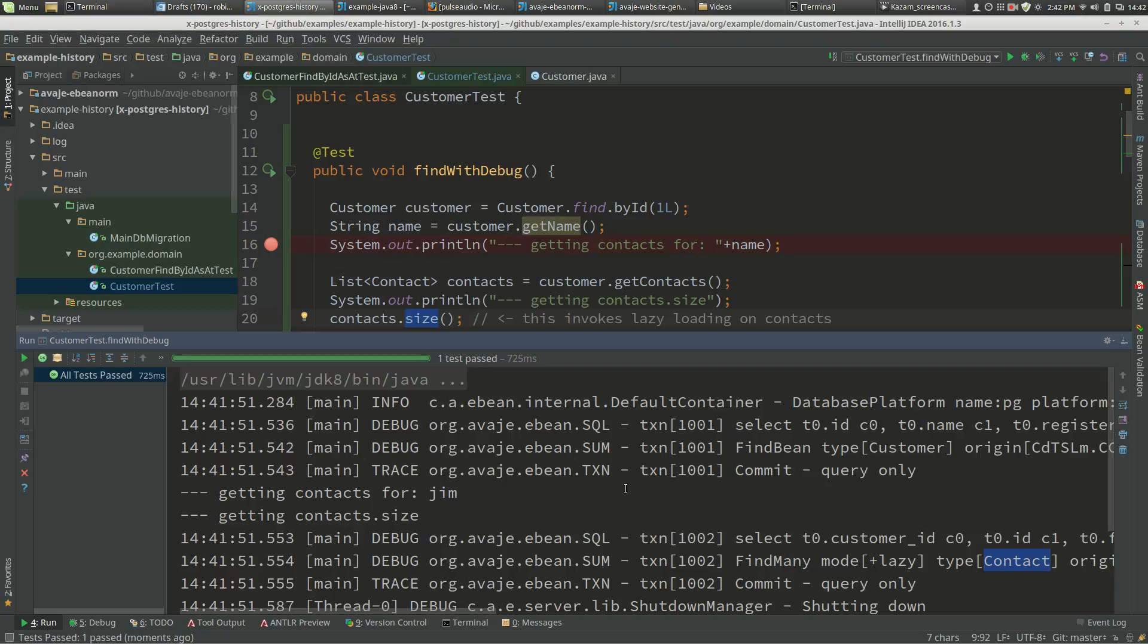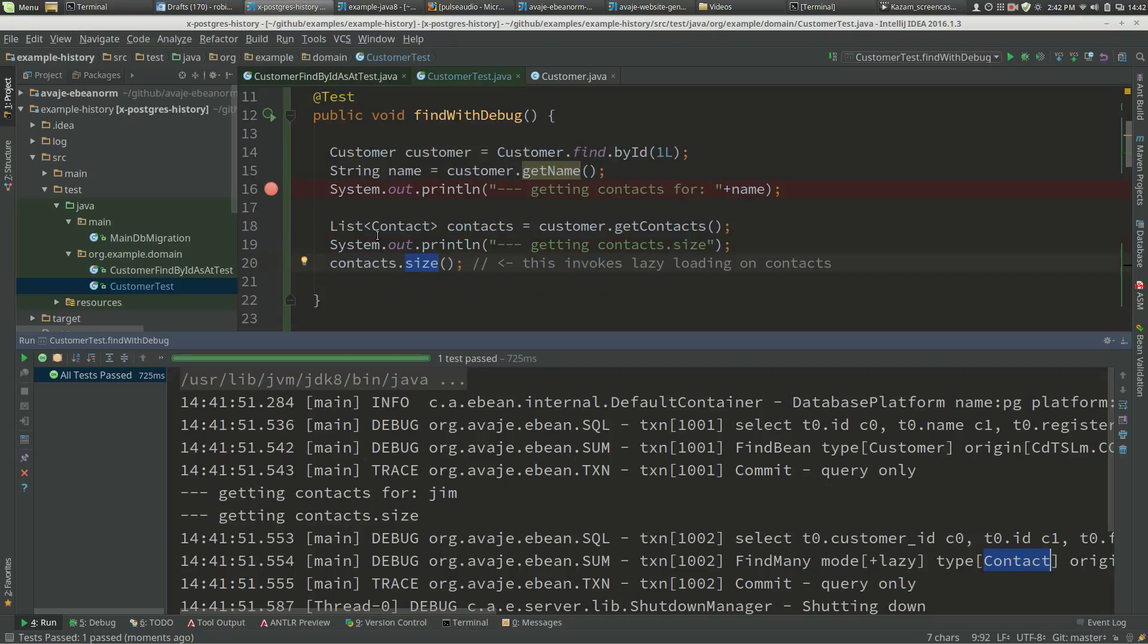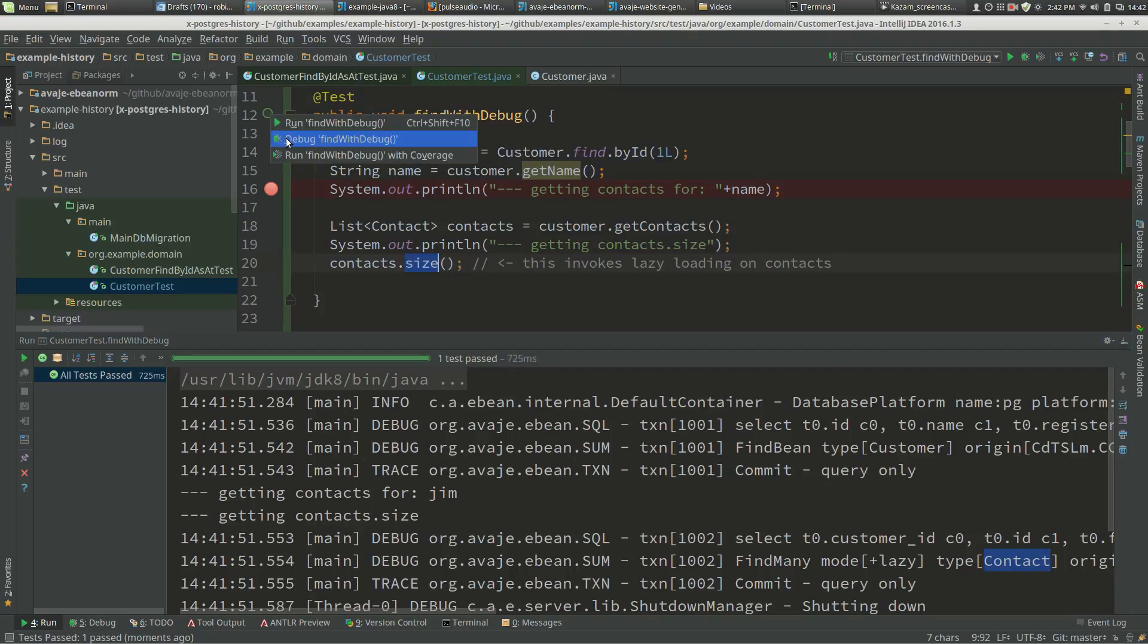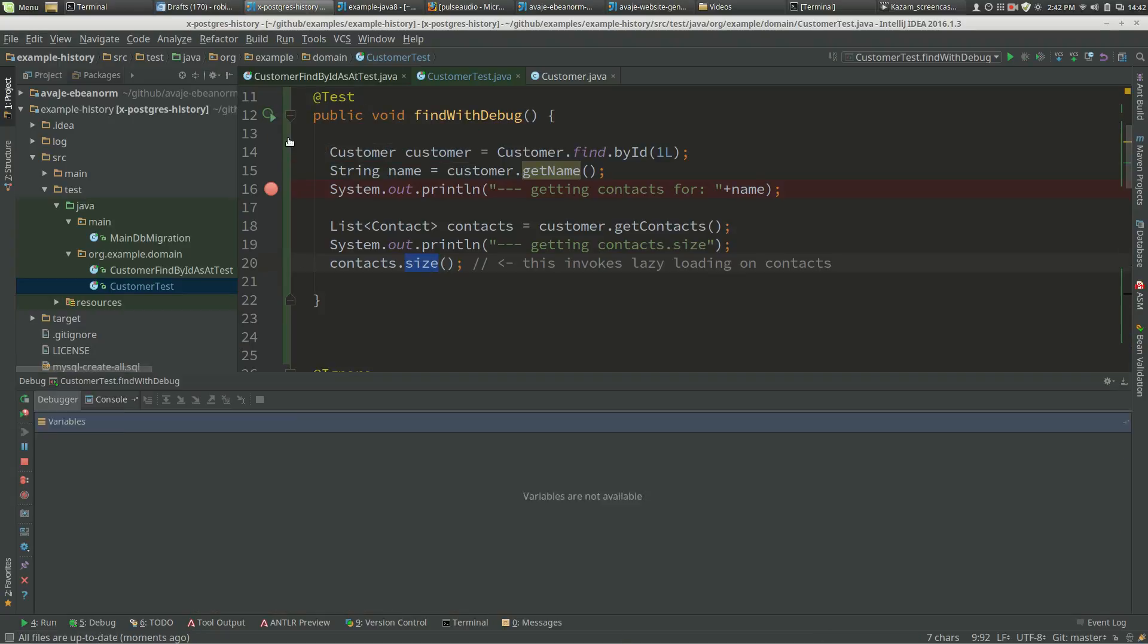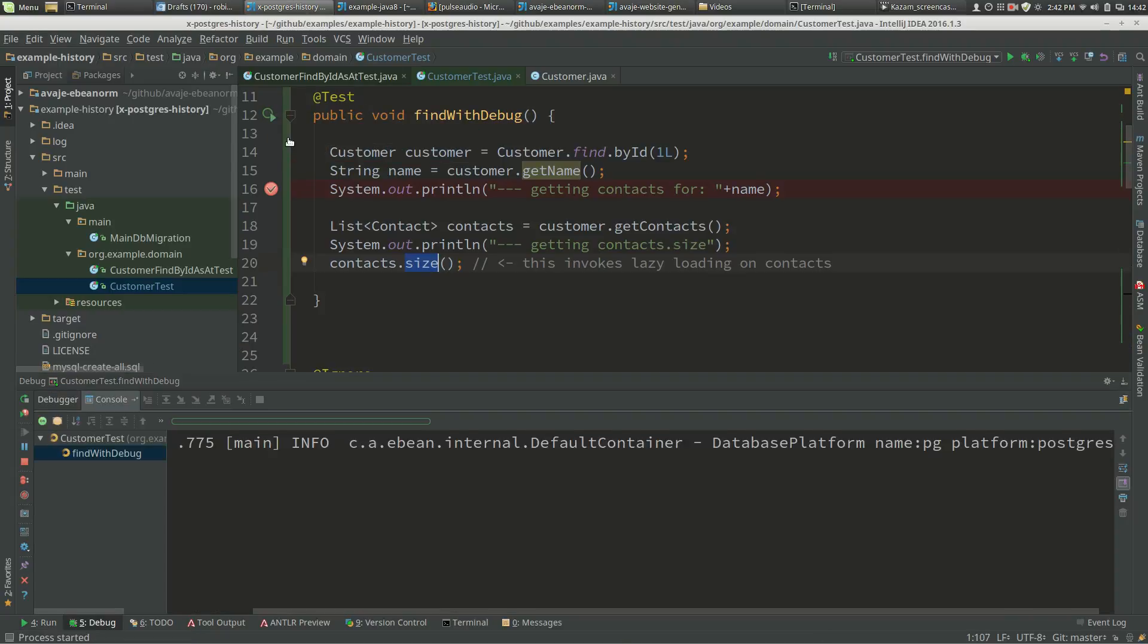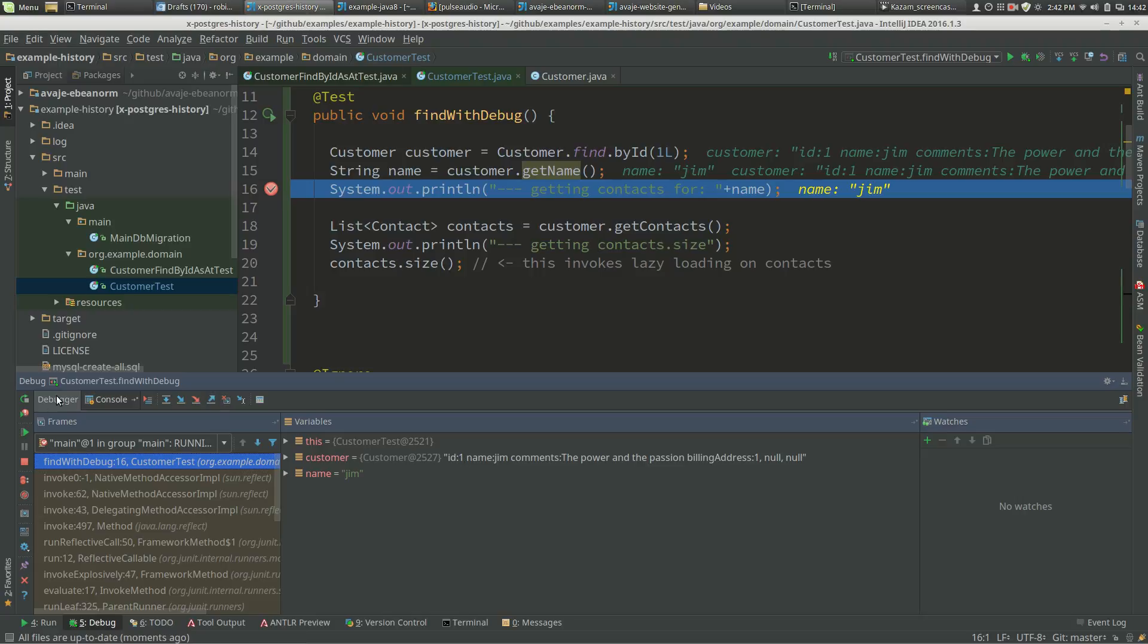Now if we run this in the debugger, we don't quite get that, and that is confusing. Running it in the debugger, at this point we've got the customer whose ID is one. If we look at the console, we're good.